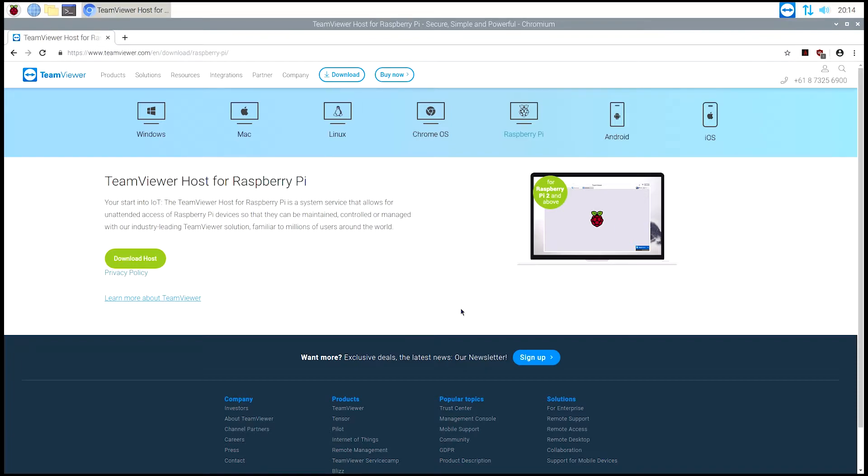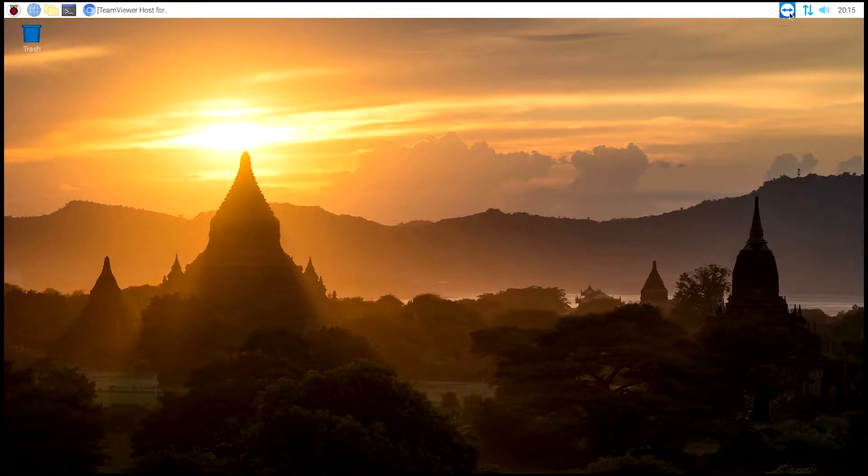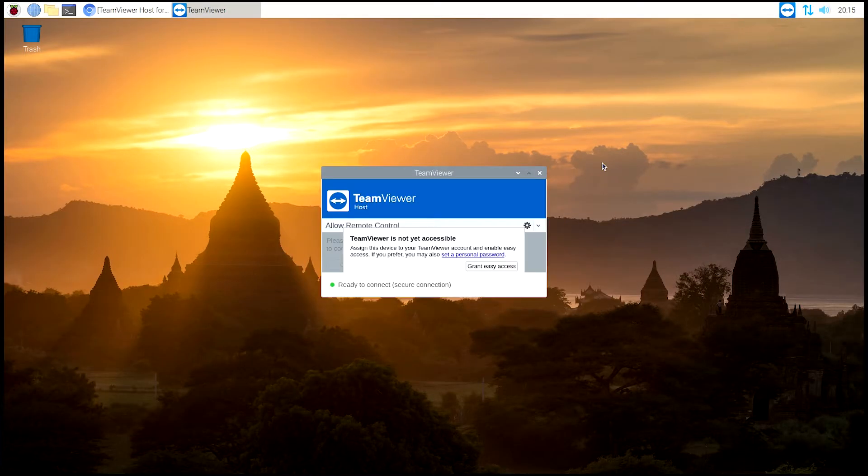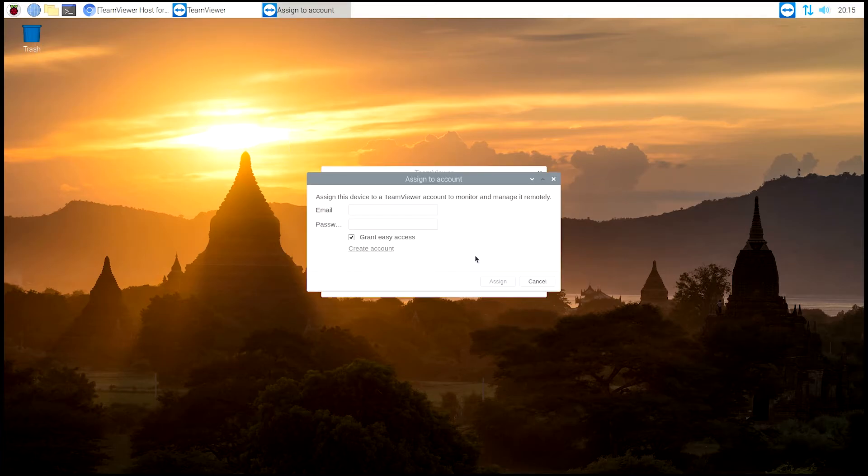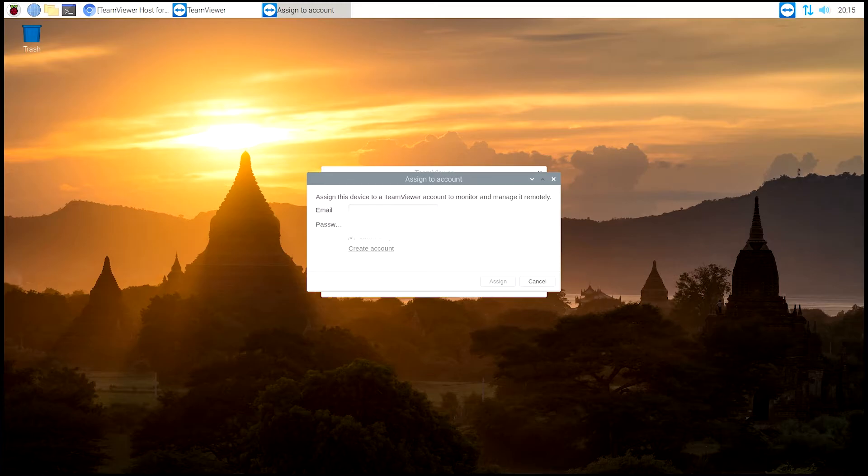The only other thing you have to do after that is connect your other computer to the Raspberry Pi to control it. Now you can do the grant easy access, which you can set up like your account, which only needs an email address and a password. So I'm going to enter mine in here. If you don't have one, you just hit create account.